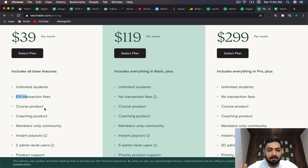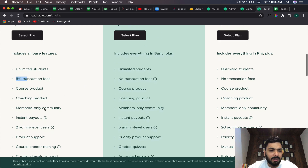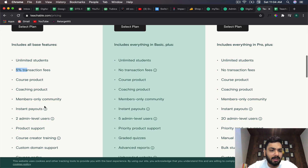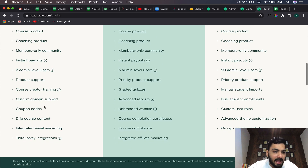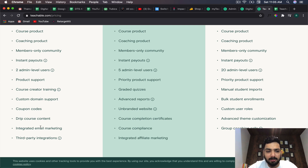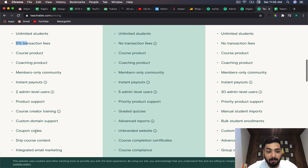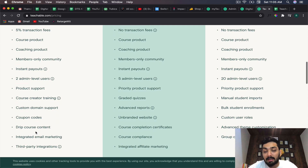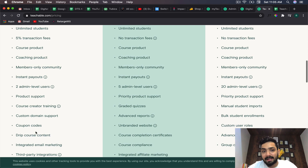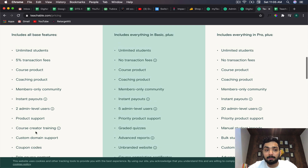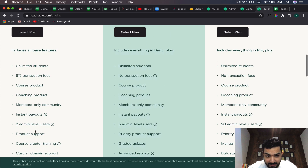In the basic plan you can have unlimited courses, unlimited coaching products, members-only community, instant payouts, drip course content, and coupon codes. There is email marketing as well, so you can email your students without any additional email marketing platform, which is great.